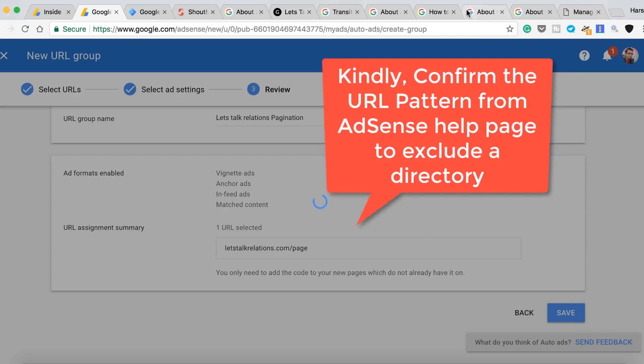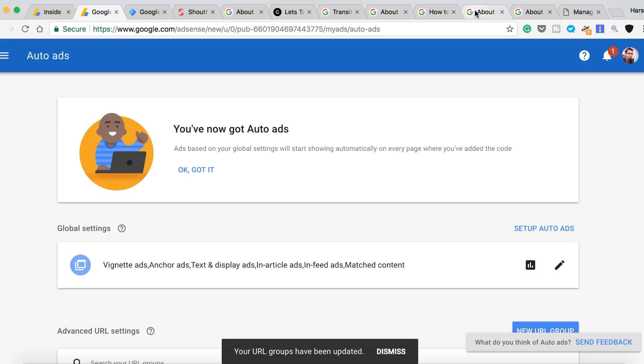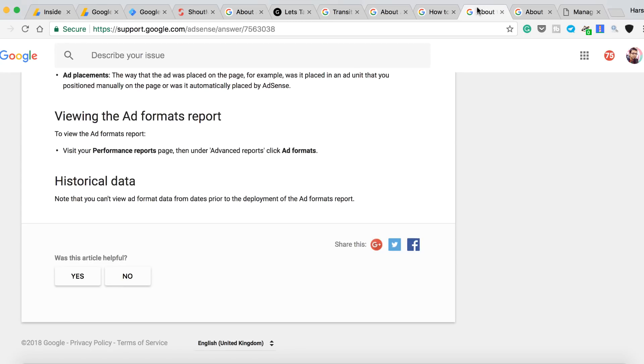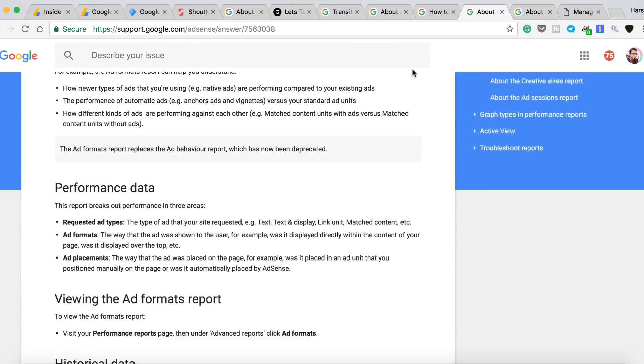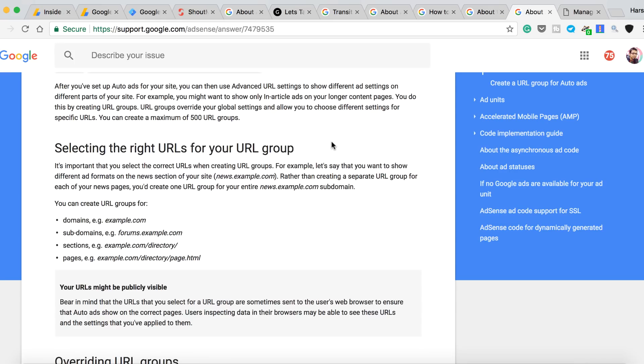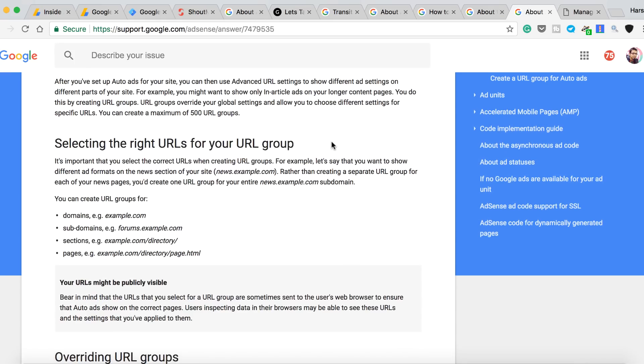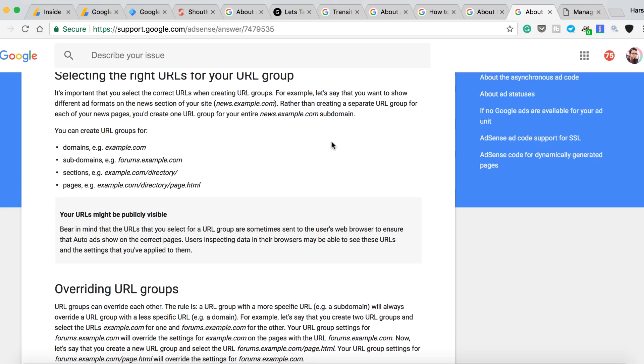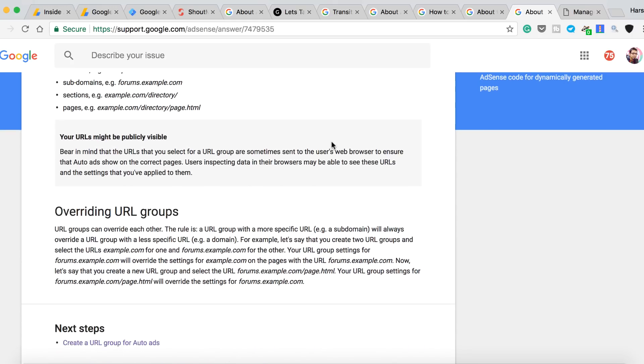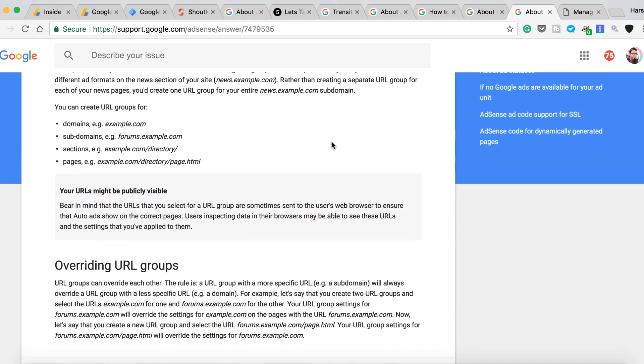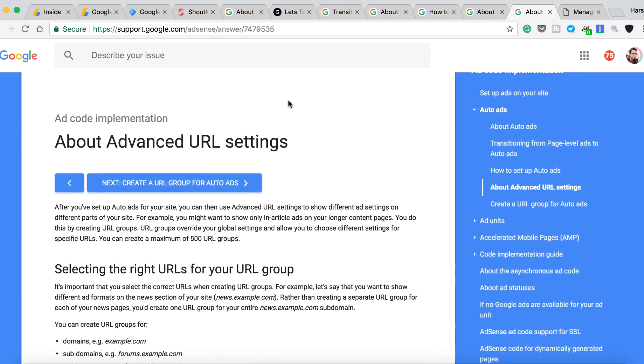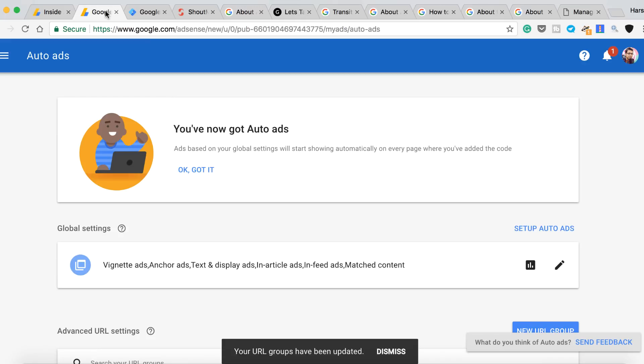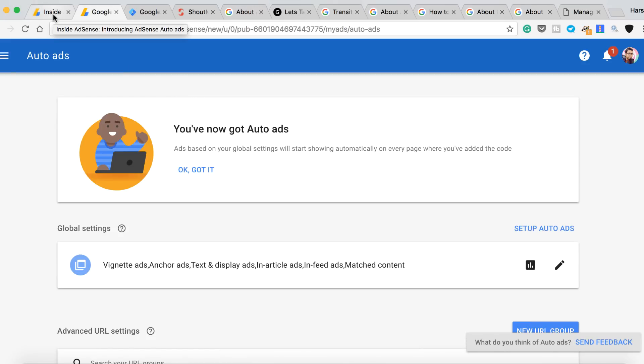Now there are a few help guides from the Google team you can also read them to understand how all this functions work. However, to sum it up, this Google Auto Ads is certainly going to change the way we use AdSense, and this is one of the biggest innovations from the AdSense team in recent days, especially for new bloggers who don't want to get into the mumbo-jumbo of ad optimization. Auto Ads will take care of everything.